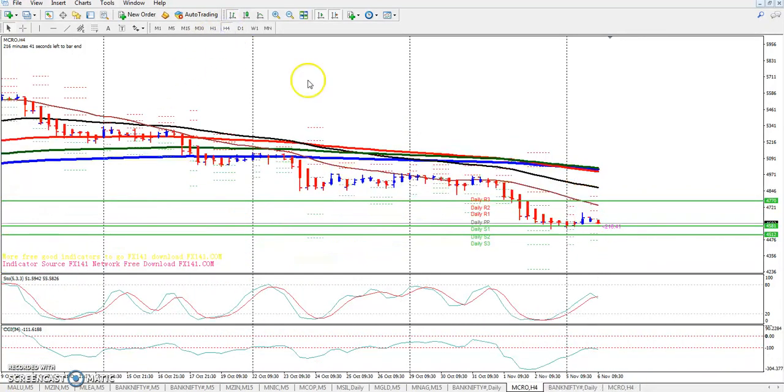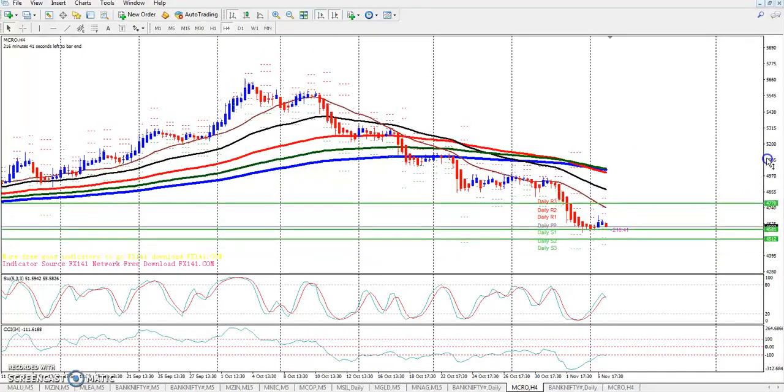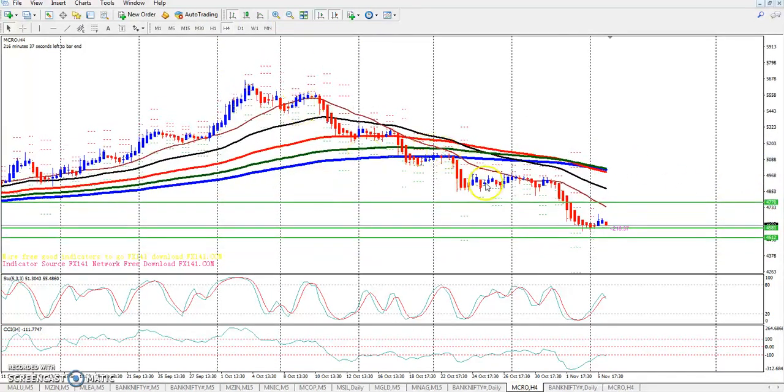If we look at it on the 4-hour chart, we will see a lower low forming. I think you will see it here — there are more chances if we look at the 4-hour timeframe.